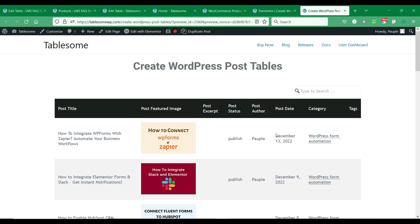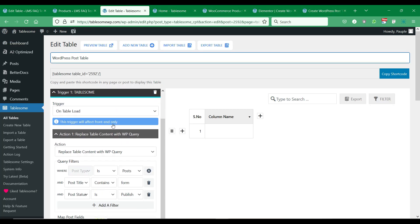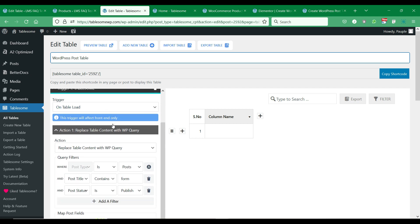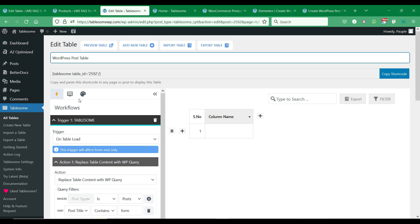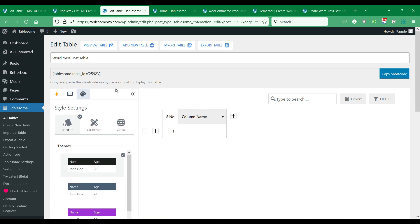We can also customize the various table elements and the styles of this post table. In the table edit page you will have a style tab where you can customize the styles of the table.